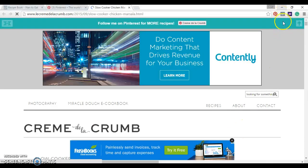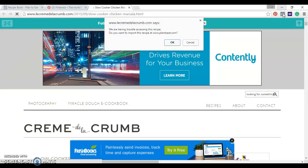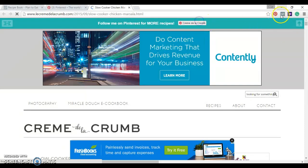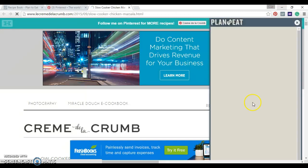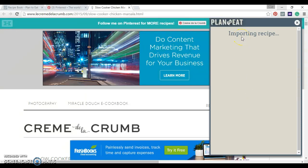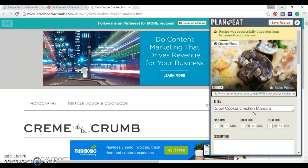Sorry, my computer is super slow. And it imports the recipe straight into Plan to Eat. One click, that's all I had to do. Recipe was successfully imported. It shows me the picture.